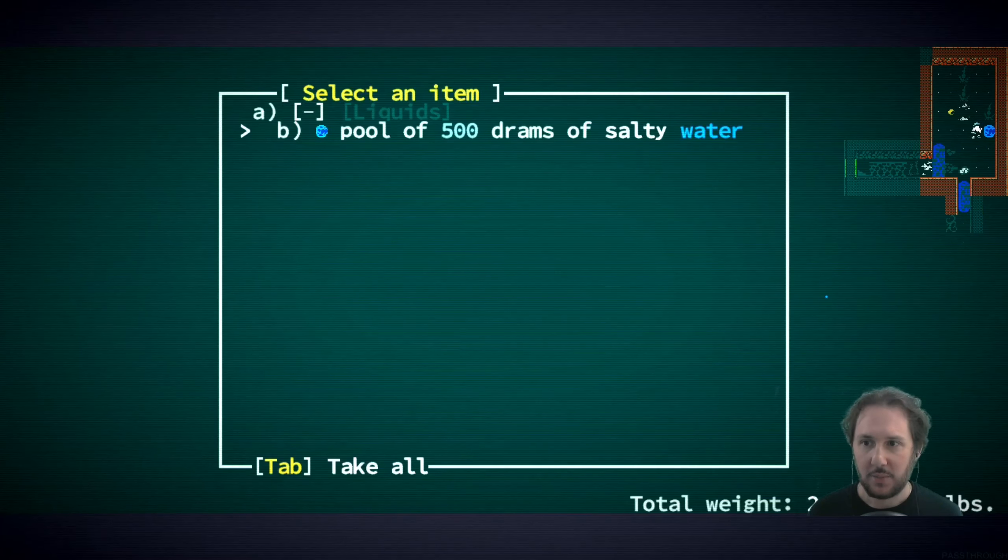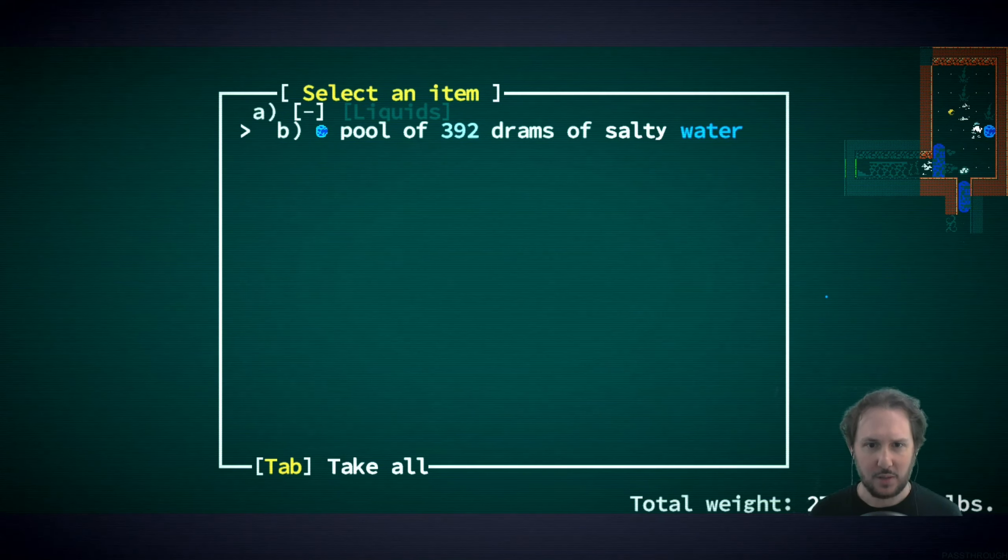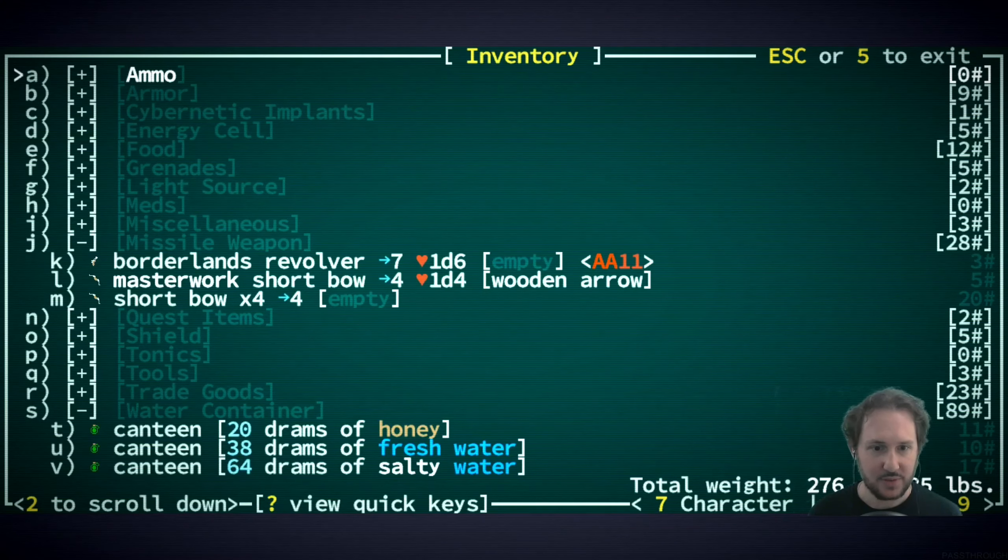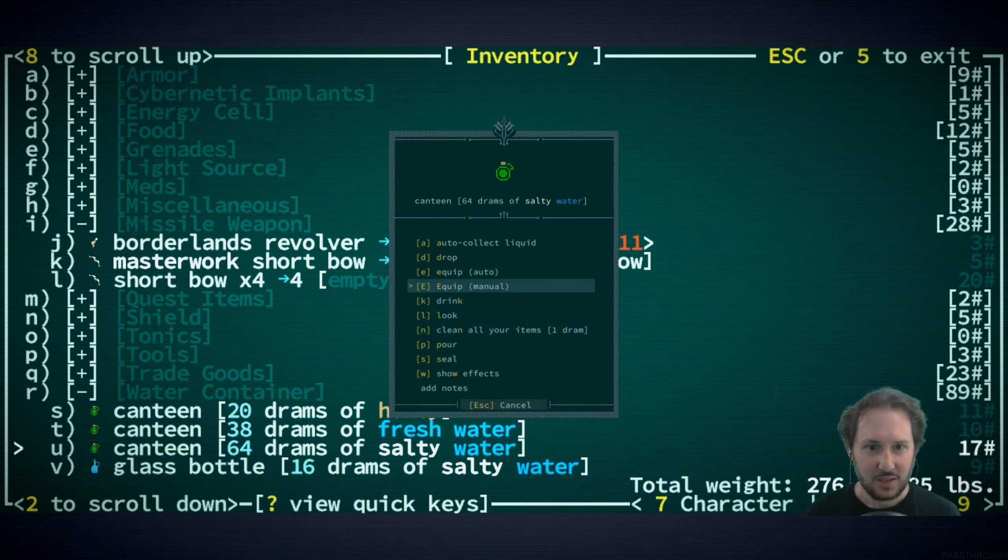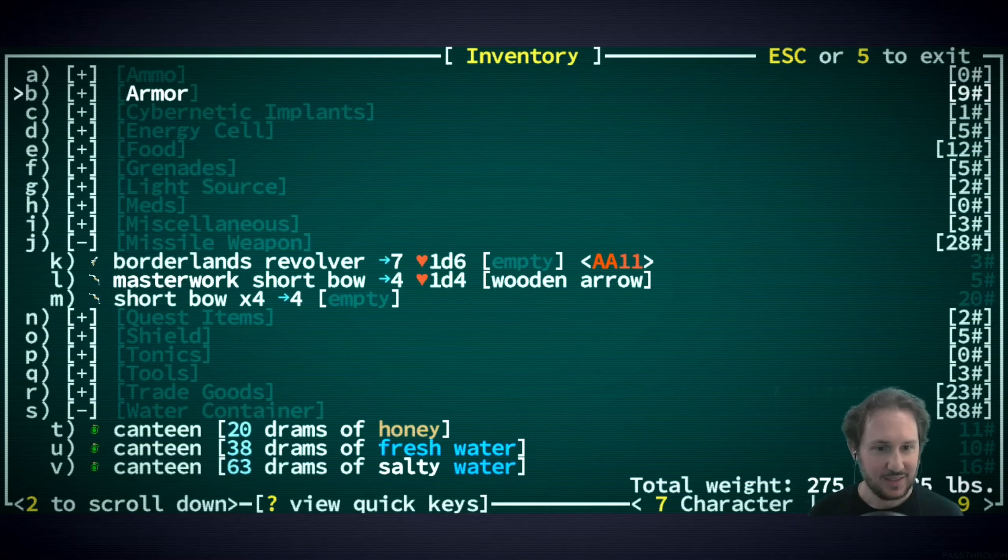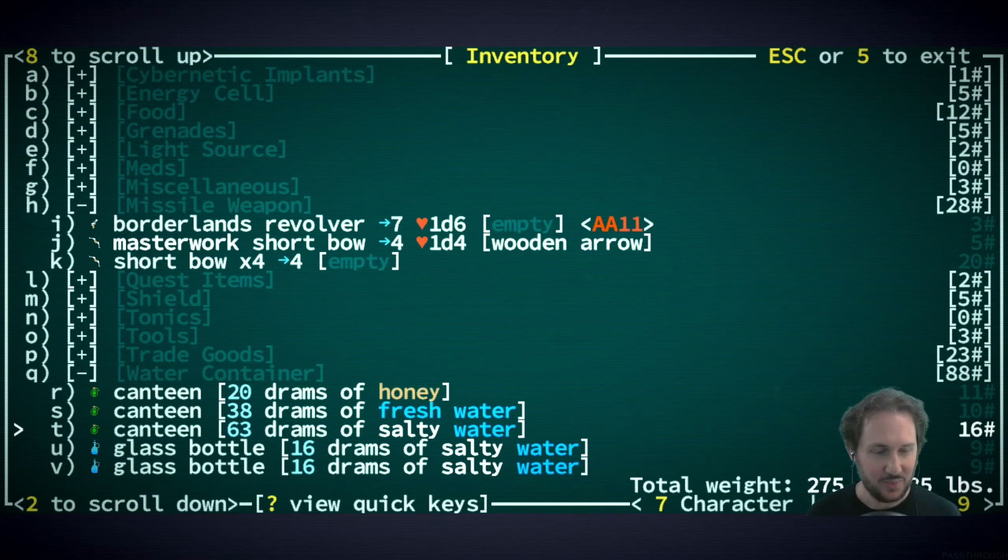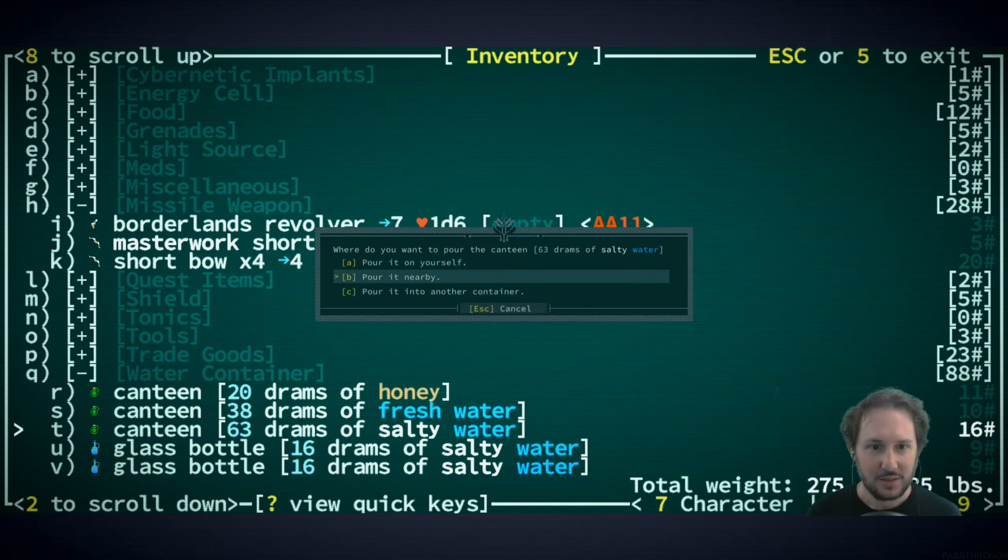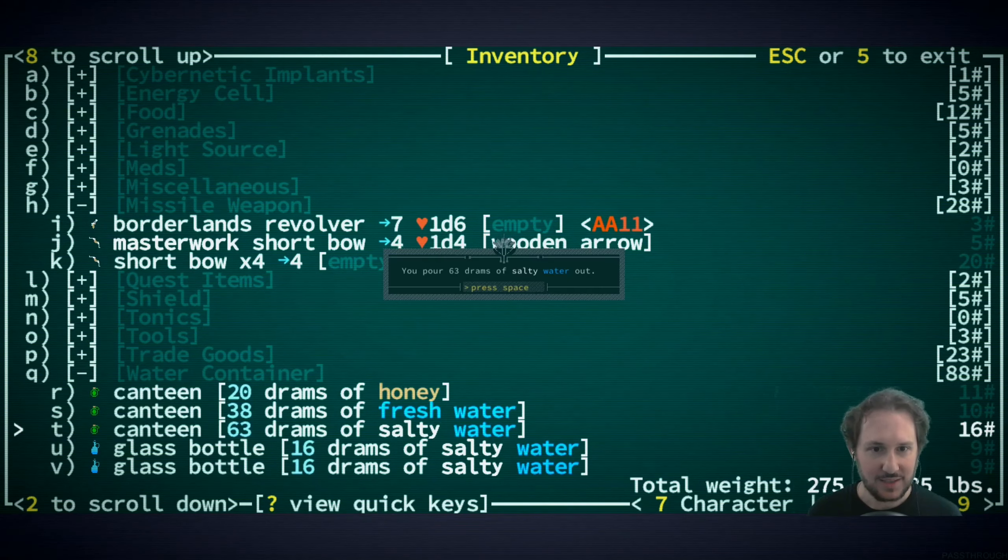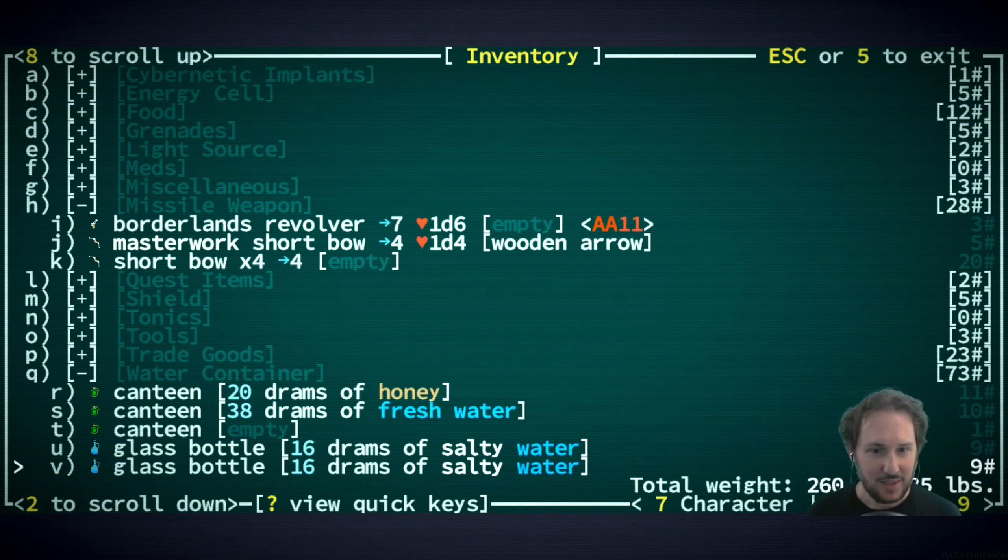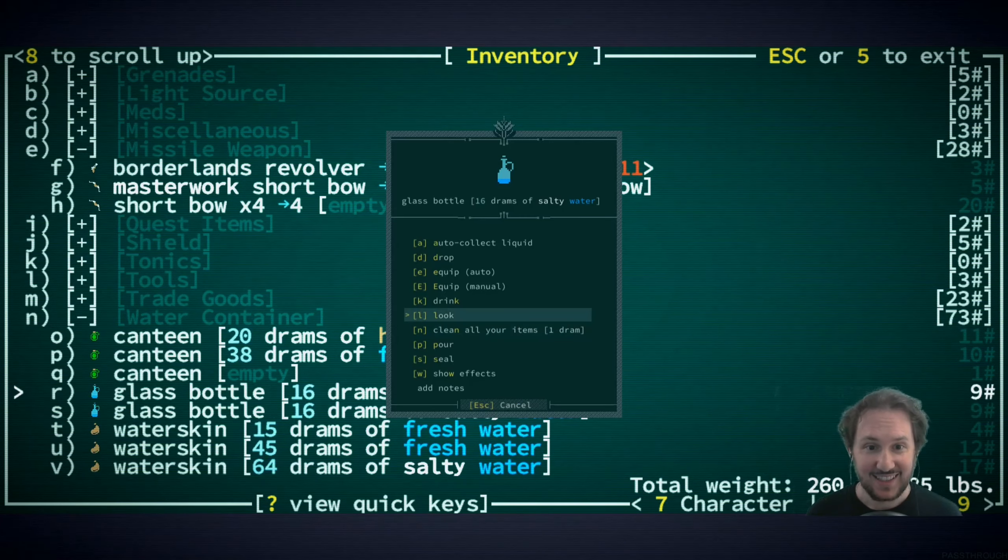We might as well refill our water. Oh I did not mean that, whoops. I didn't want to put salty water in everything, I just wanted to top off our water skin. Well, clean all my items first.